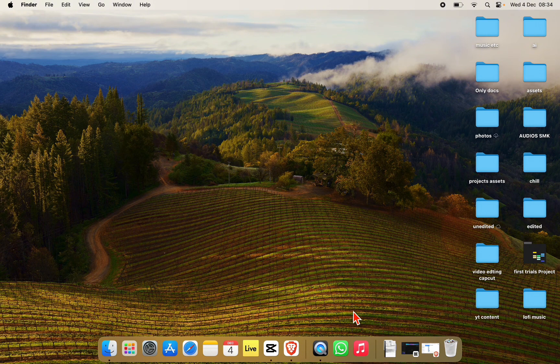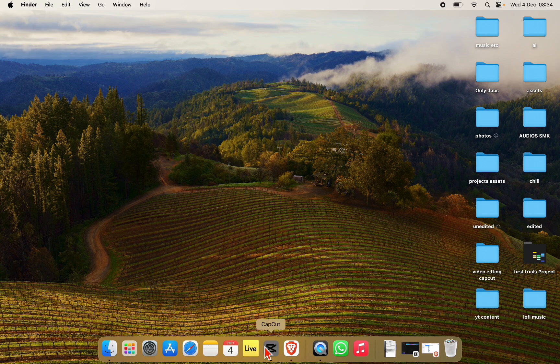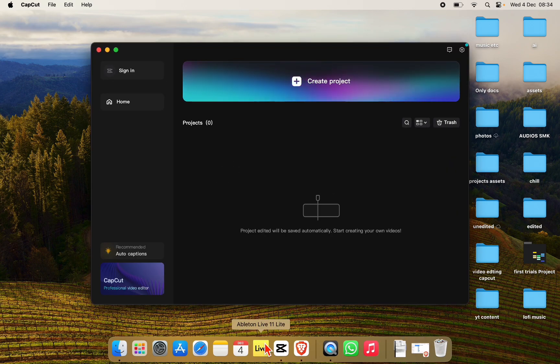First, open the CapCut app. Now click on Create Project to create a new project.